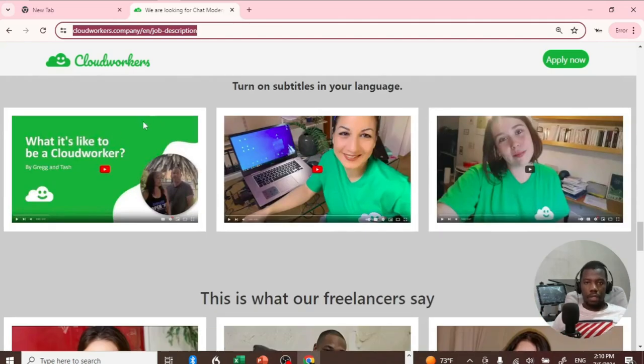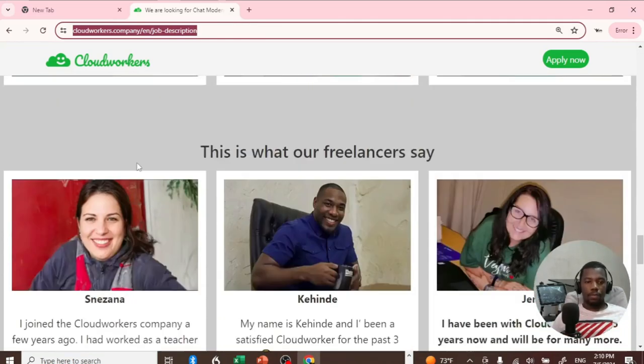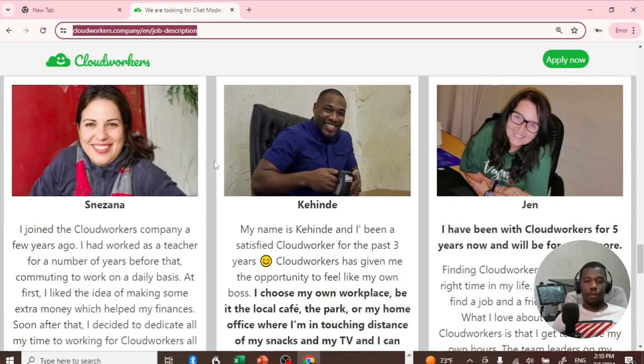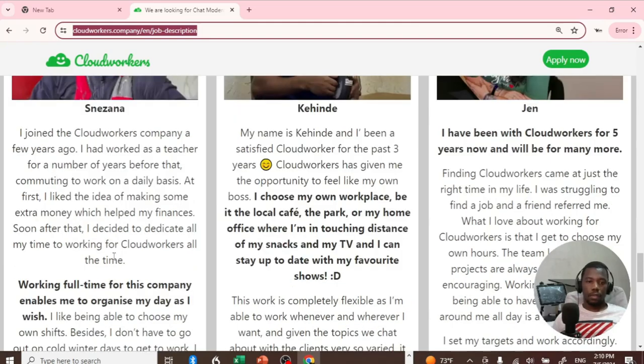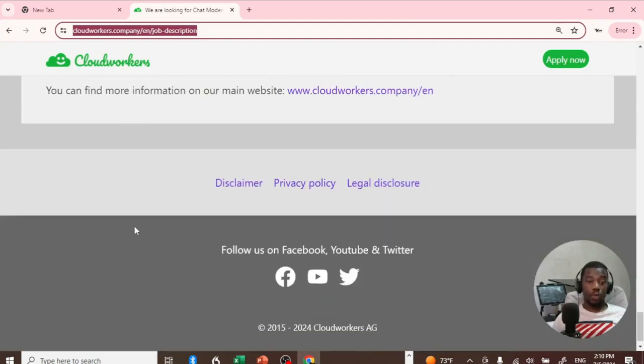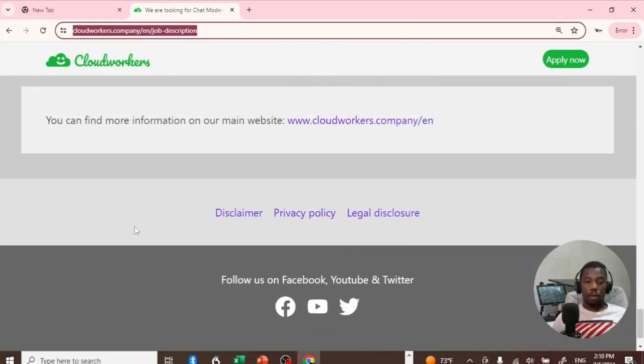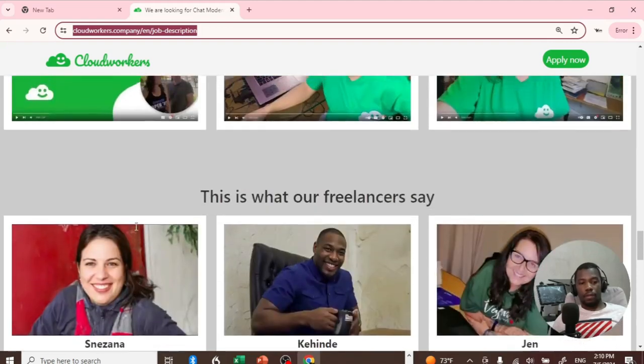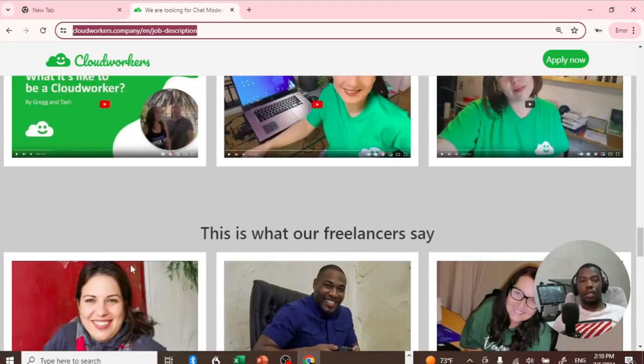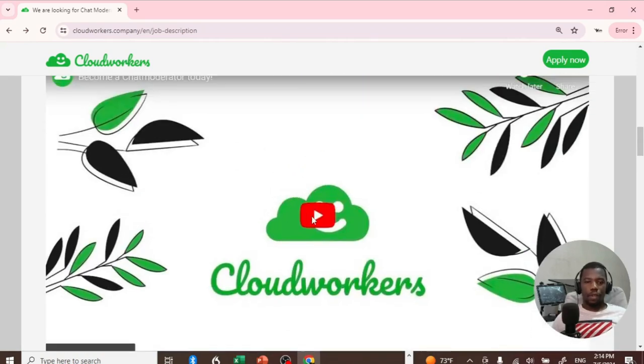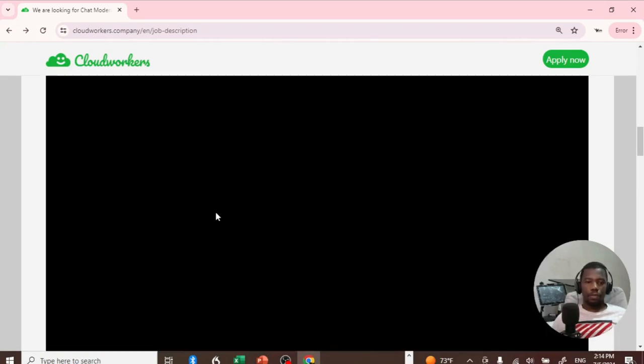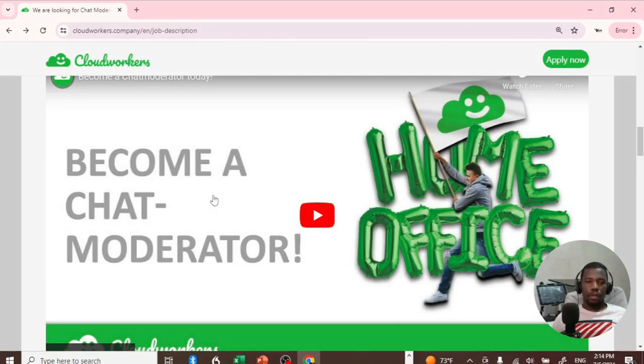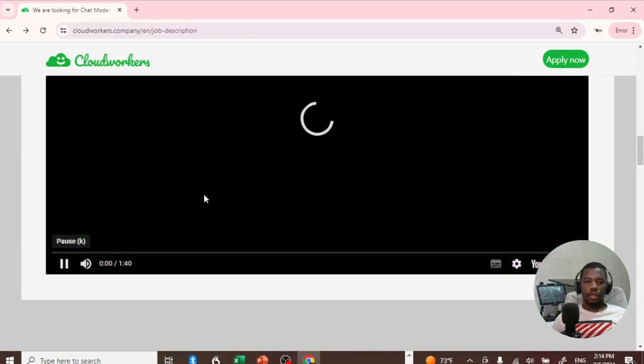As you can see down here, you've got some testimonials from some of their workers, and they share their success stories about working with CloudWorkers. If you still want to understand more about the platform, there are a bunch of questions and answers right here, and they also have a small YouTube video you can watch to basically understand what they do.